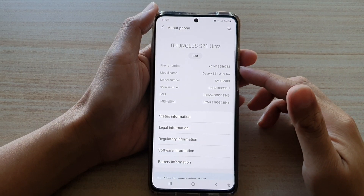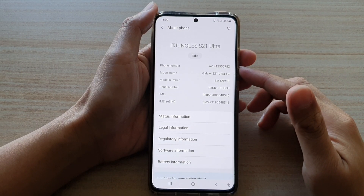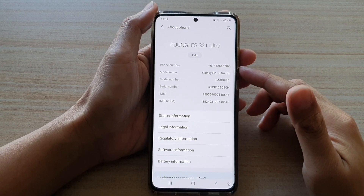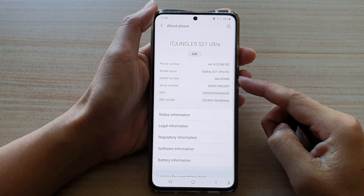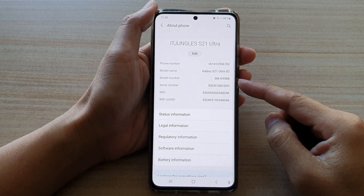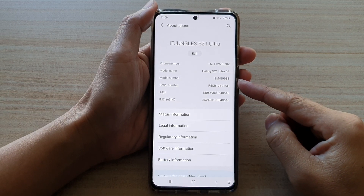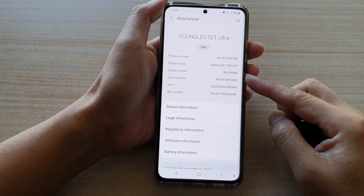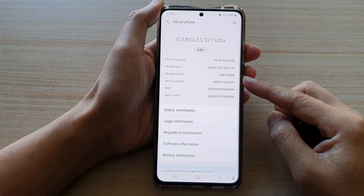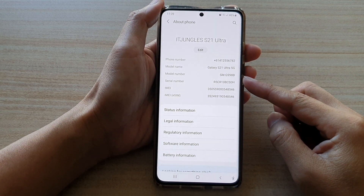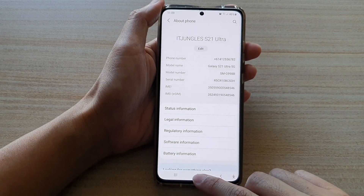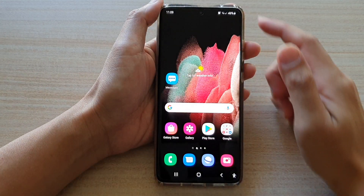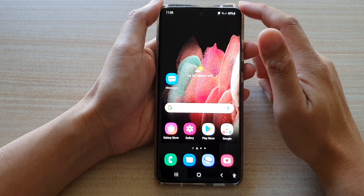In this video we're going to take a look at how you can find out the model number of your device on the Samsung Galaxy S21 series. First, tap on the home key to go back to your home screen.